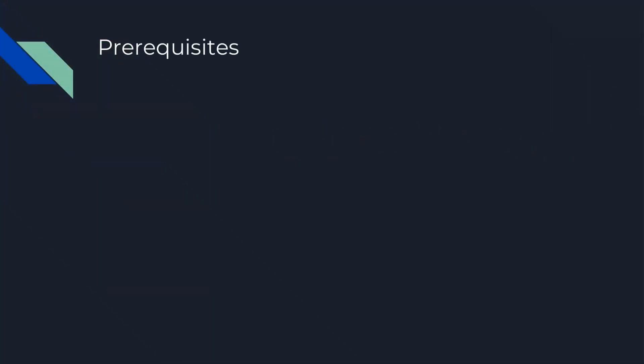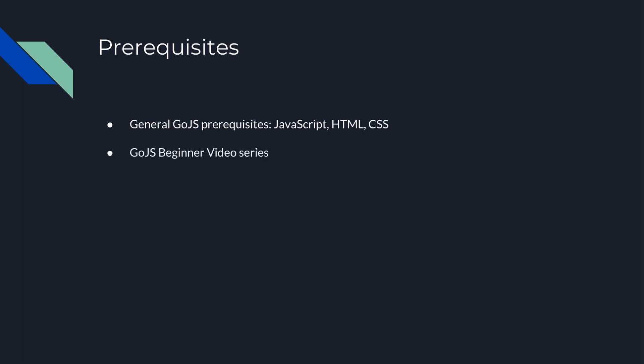Using GoJS requires programming in JavaScript and familiarity with HTML and CSS. Additionally, this video assumes you understand the basics of GoJS, which are covered in the GoJS Beginner Videos series.